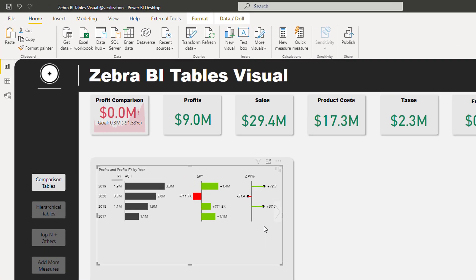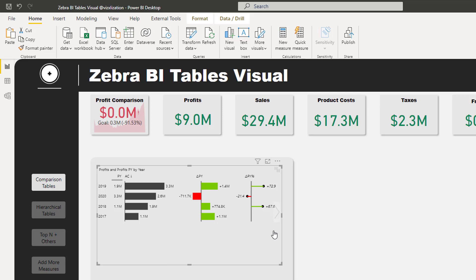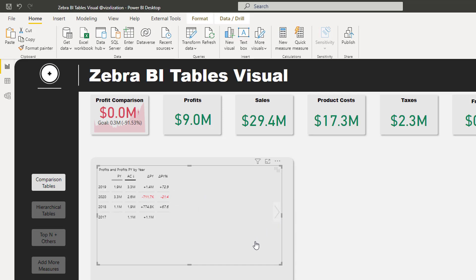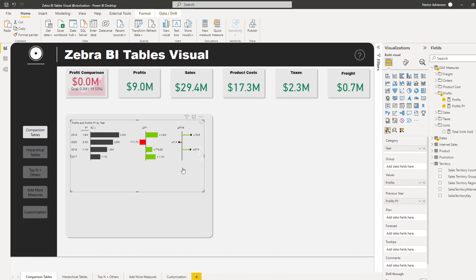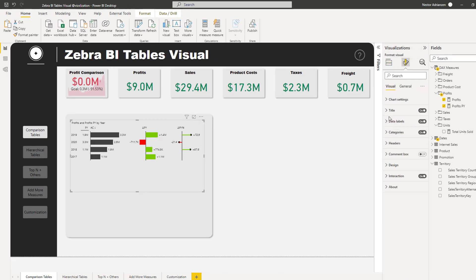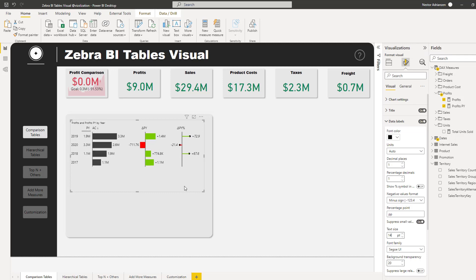The cool thing about this visual is that it's very dynamic — you can narrow the view and it automatically customizes. There are two different views: the first is more visual with charts, and the second shows just the numbers for comparison. We can also do some quick customization — let's increase the font size for data labels to 14.